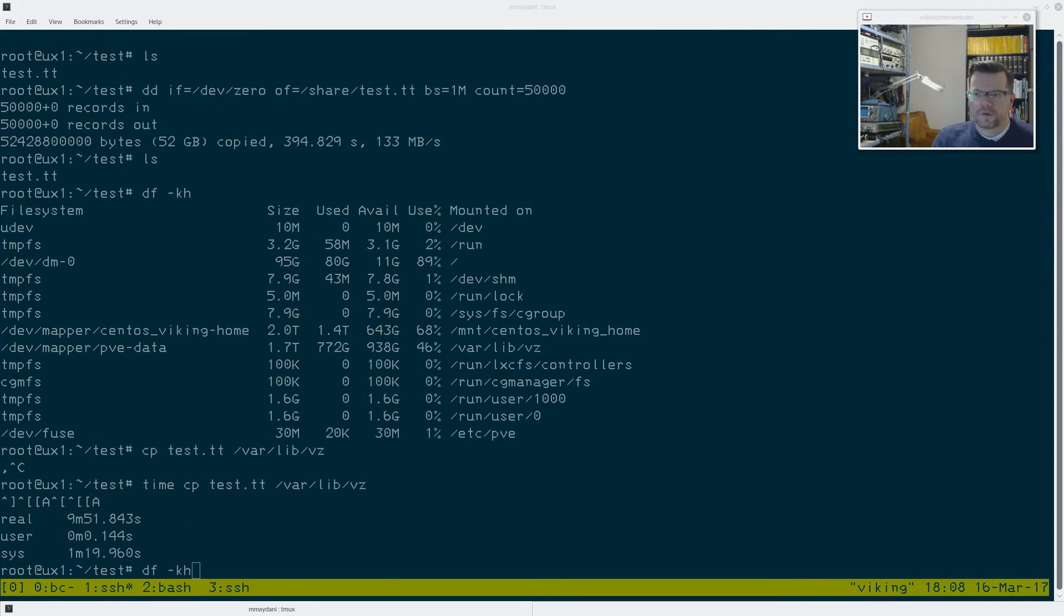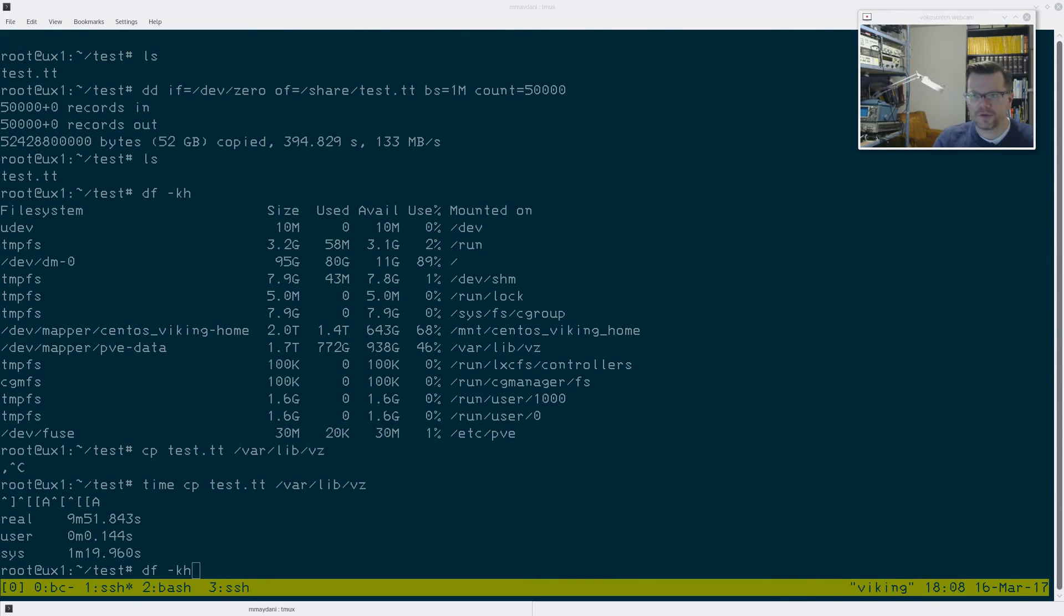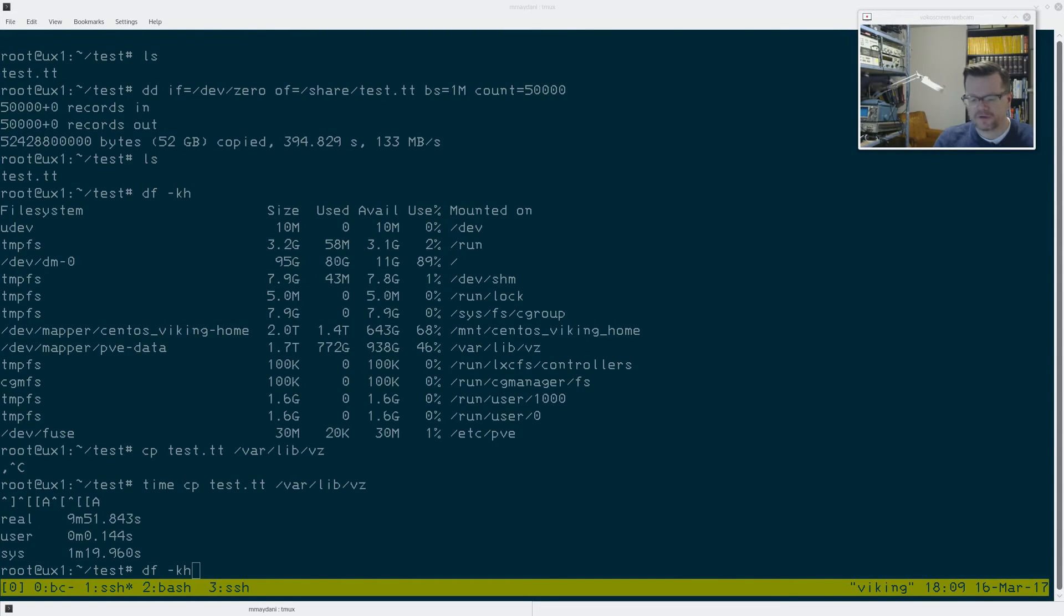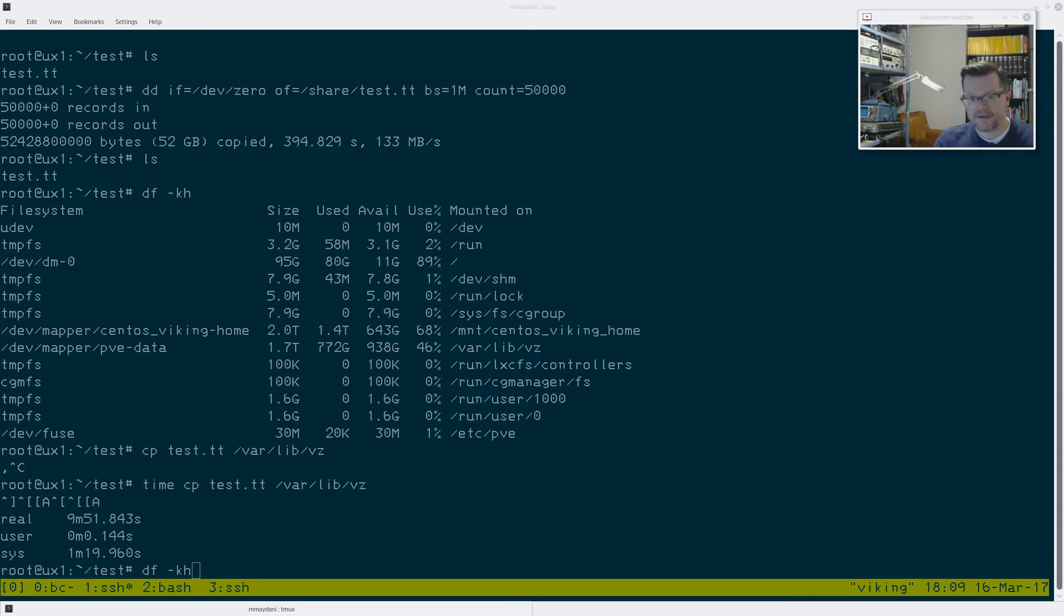Now for comparison, the four 73 gig drives were running at 165 megs a second. So on the single 7200 RPM drive, it worked out to nine minutes and 51 seconds, which is about 84 megs a second. If we compare that to the two 5400 RPM drives, it's pretty much the same speed as 91 megs a second for the 5400s and 84 for the 7200. So there's quite a bit of difference there.